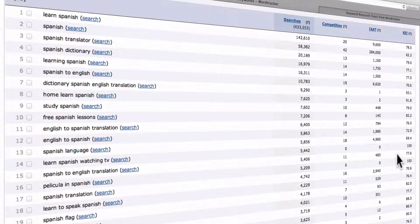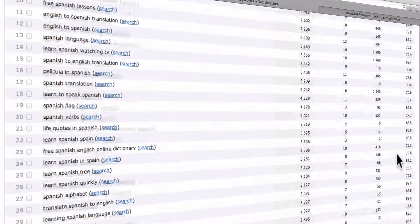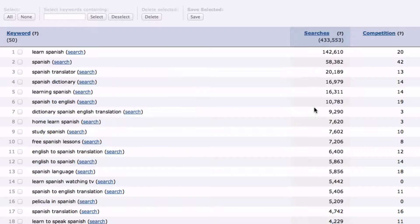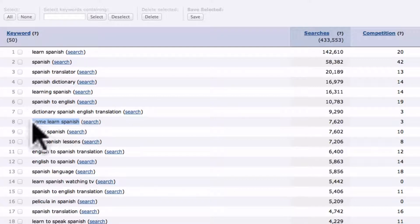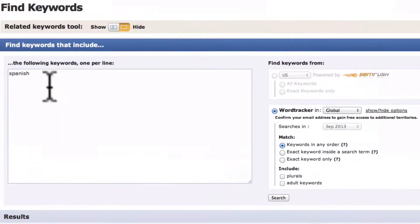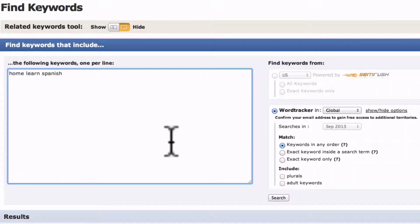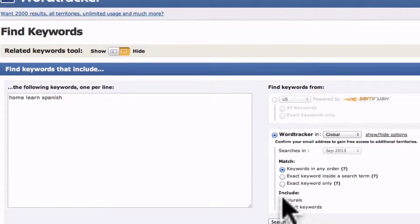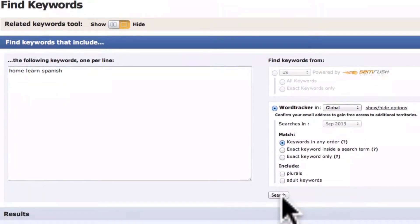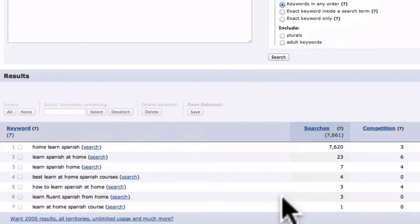You should now see a list of 100 related keywords. Step 3: Drill deeper to find long-tail keywords. So let's take this one, "home learn Spanish," and drill down even deeper. We just take that, enter it into the left box, click search, and what is generated is more long-tail keywords.